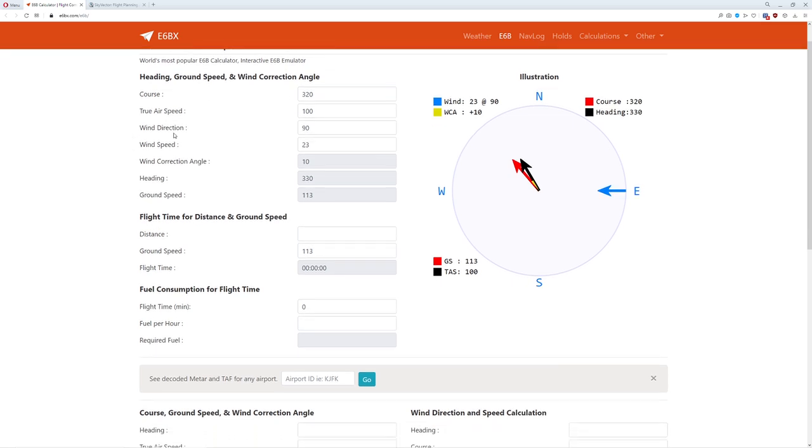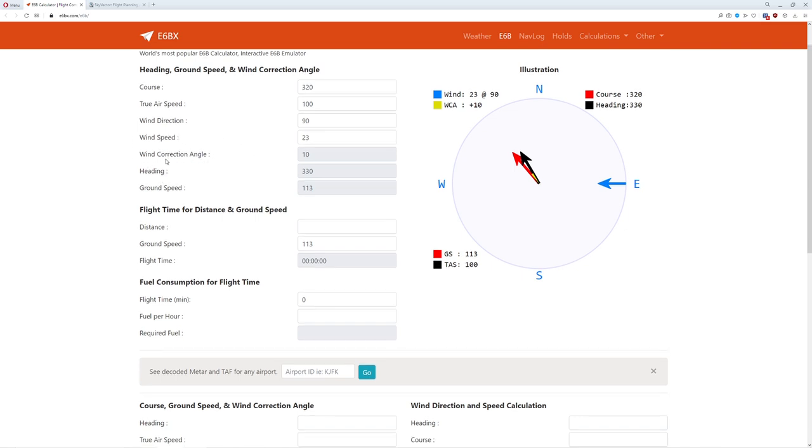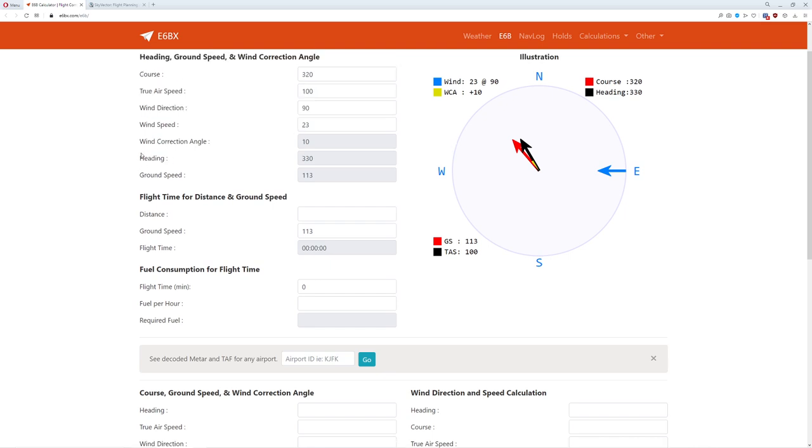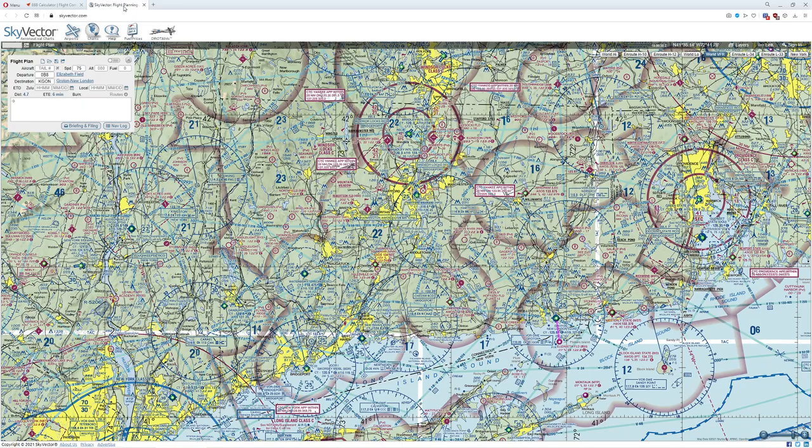Next thing we're going to be interested in is our wind direction, our true wind direction, not magnetic wind direction. One of the problems we're going to encounter when we're doing navigation in a more advanced way is we're going to have to figure out the wind direction and wind speed without knowing what they are. Next thing we're going to be interested in is our wind correction angle, which is actually pretty easy to calculate. Heading is going to be where we're actually pointing the nose of the plane, not corrected for magnetic deviation. It's called true heading.